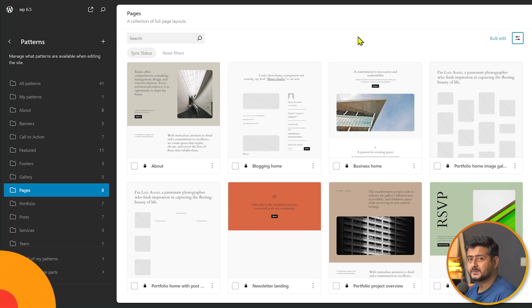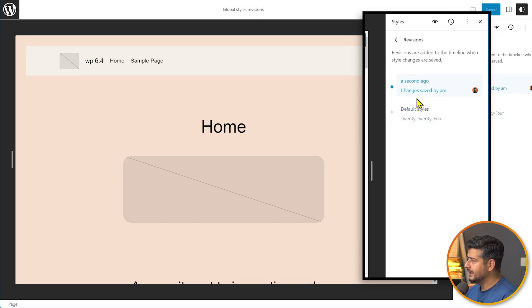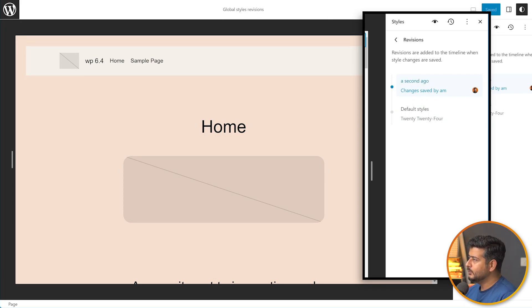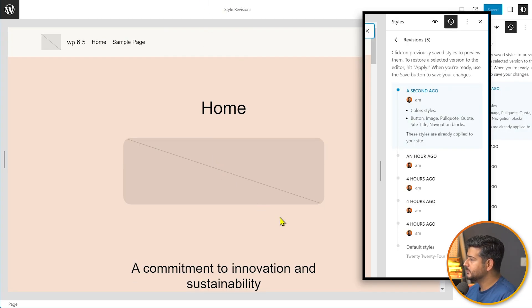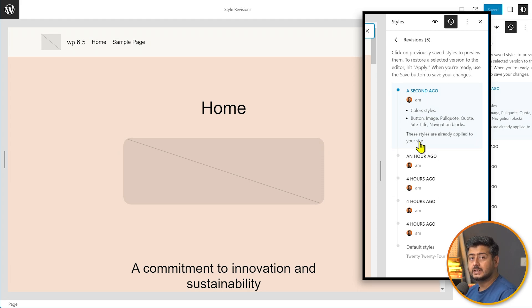WordPress 6.5 also improves the revision history for style changes. In 6.4 the history entries weren't descriptive — you could see that a change was made but not what changed. In 6.5 the history is more detailed, showing who made the change, which color styles were updated, and what exactly was changed, making it easier to track and audit style modifications.